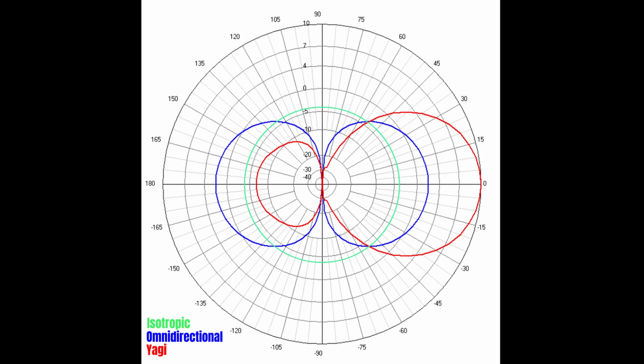You can stack omnidirectionals to form a collinear antenna, which would flatten the pattern even more, creating more gain.